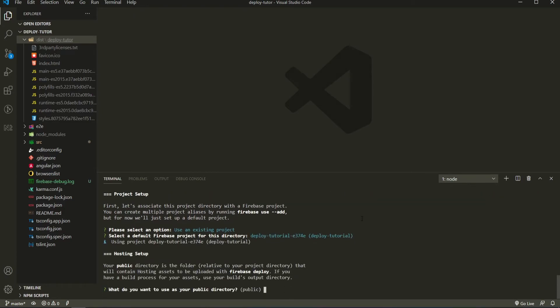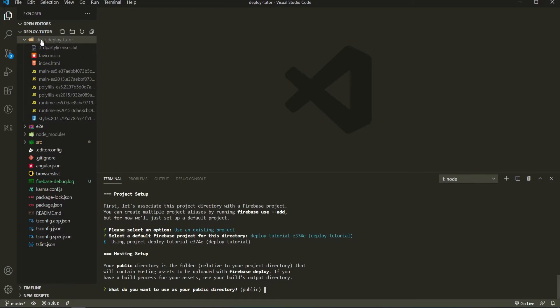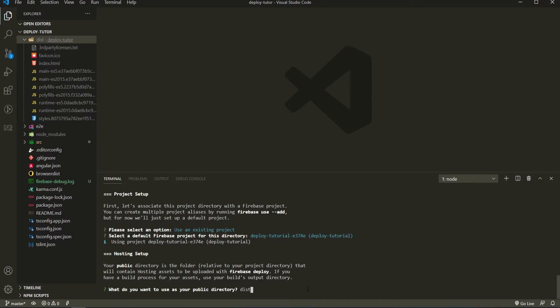So what do you want to use as your public directory? So as you remember, we built our application with ng build for production. We have now this dist folder and deploy tutorial folder. So here I could pass just dist/deploy-tutorial. This is the name of my build production.